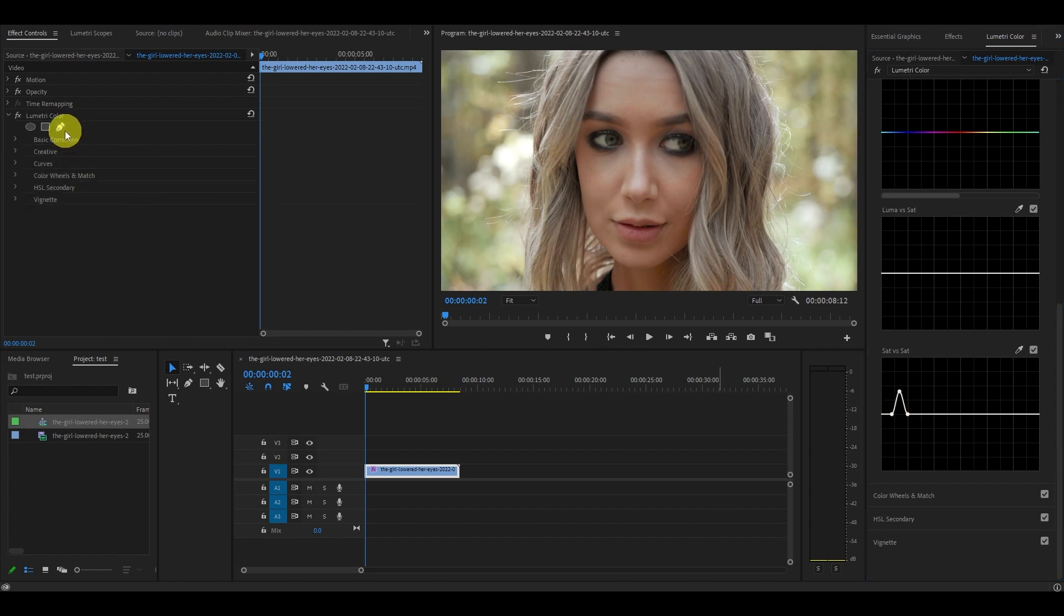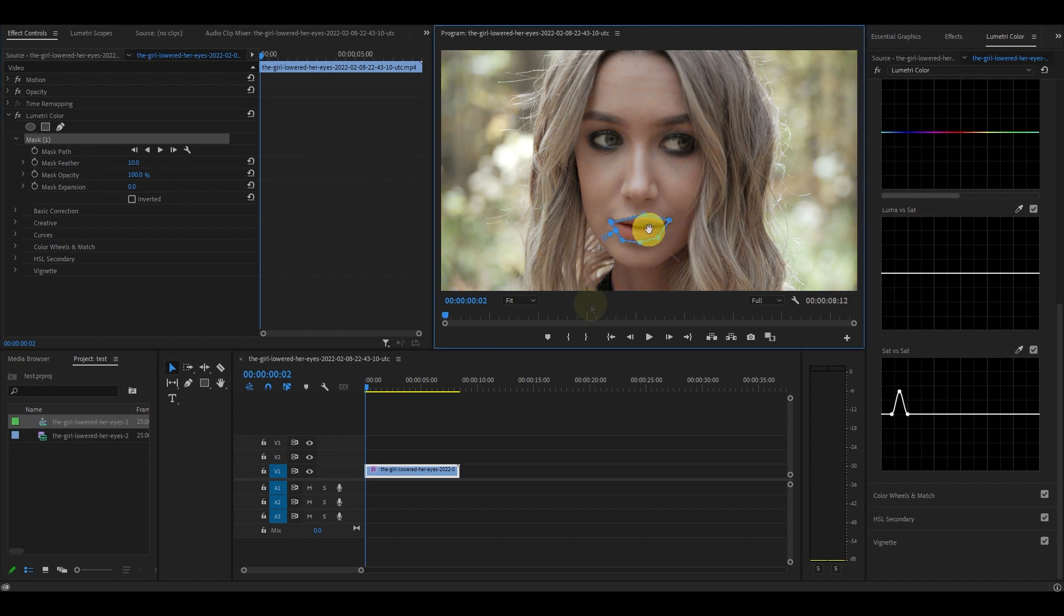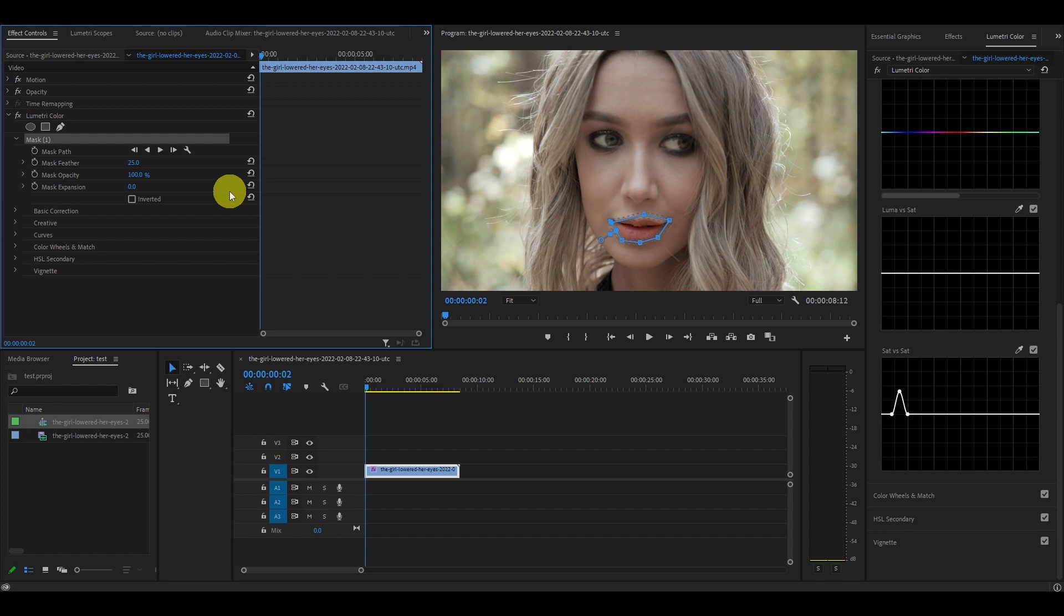Under Lumetri color click on the pen tool and draw a mask around her lips. Now go over to your effects controls and under Lumetri color change the mask feather option to 25.